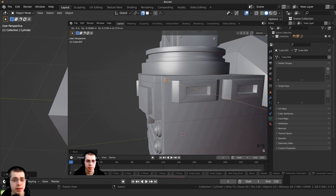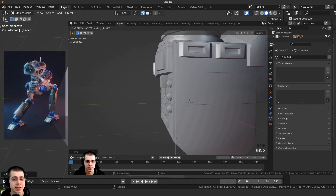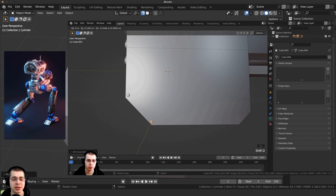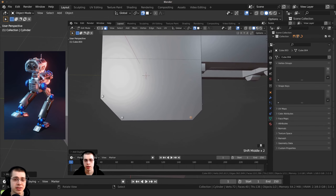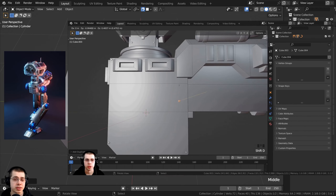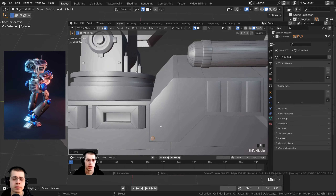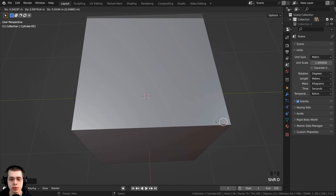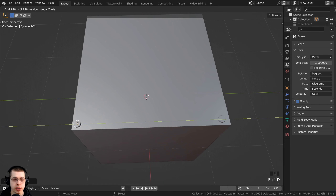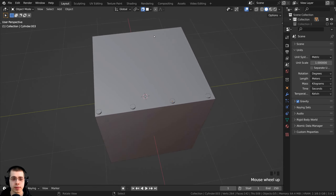I used this method to add sci-fi bolts to my mech robot in my sci-fi mech robot tutorial series — link in the description. As you can see I used that method to put a bunch of little bolts all over the sci-fi robot. I could just duplicate the cylinder and bring it over to make another one, or duplicate a few more.